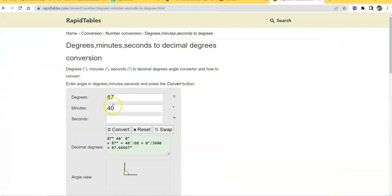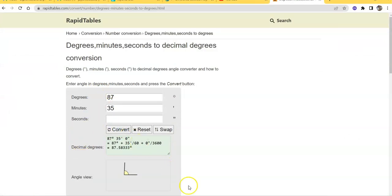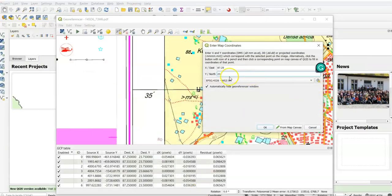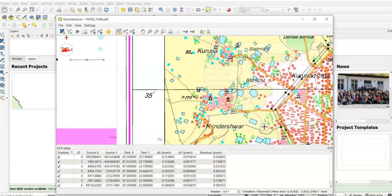I will take this one - 87.25 and 23.35. 35 minutes means convert this to 0.58333. Done.